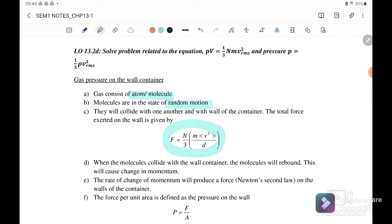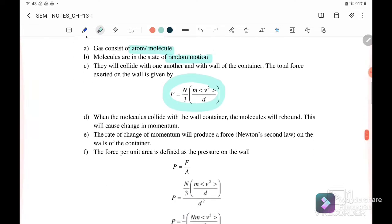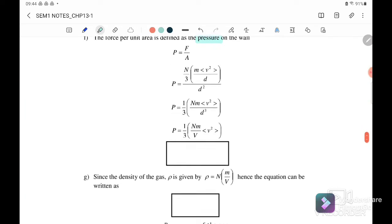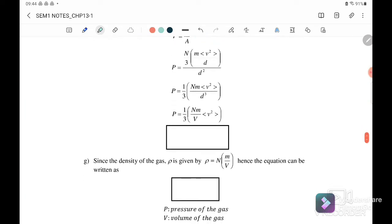When the molecules collide with the wall of the container, they will rebound. This causes a change in momentum, and the rate of change of momentum produces a force, following Newton's Second Law. The force per unit area is defined as pressure. These are the equations we can use.